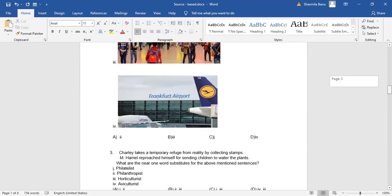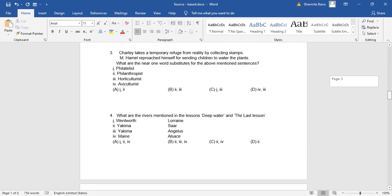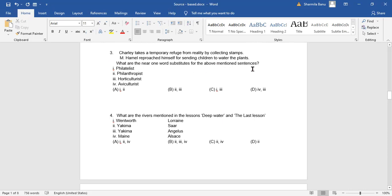Come to the next question. Charlie takes a temporary refuge from reality by collecting stamps. Mr. Hamill reproach himself for sending children to water the plants. What are the near one word substitutes for the above mentioned sentences? So from these two lessons you need to get to know about what is the one word substitute. Collecting stamps, what is that? Let me read out the options first.